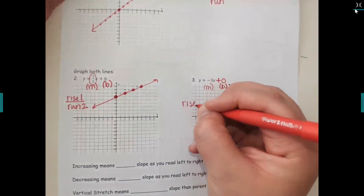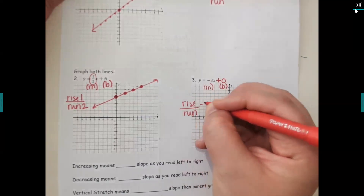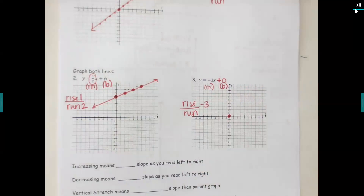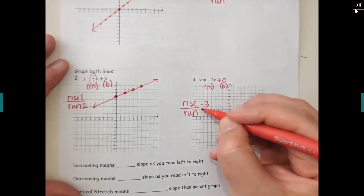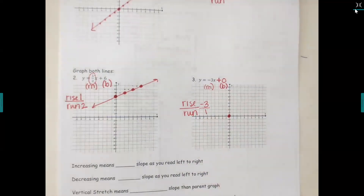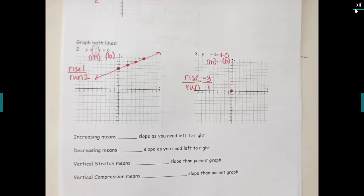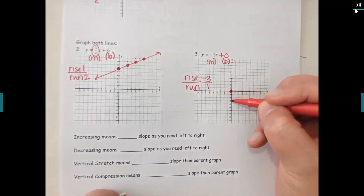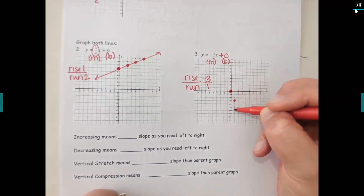Put rise over run for m equals negative three. The rise is negative three but there's no number in the run spot because it's not a fraction — you can always put a one on the bottom of a whole number to turn it into a fraction. Starting at your zero dot, count down three and to the right one — down three, right one — placing your next few dots.